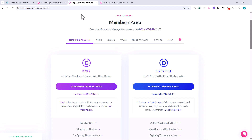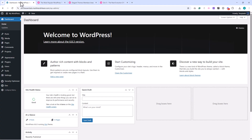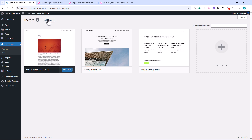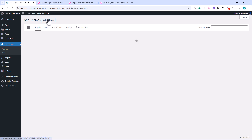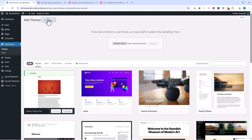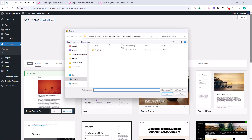On this page, you'll see all available downloads from Elegant Themes. Look for Divi 5 beta and click to download it. Once the file has downloaded, open your WordPress dashboard. From the menu, go to Appearance, then Themes, then click Add New Theme, followed by Upload Theme. Select the Divi 5 file you just downloaded.